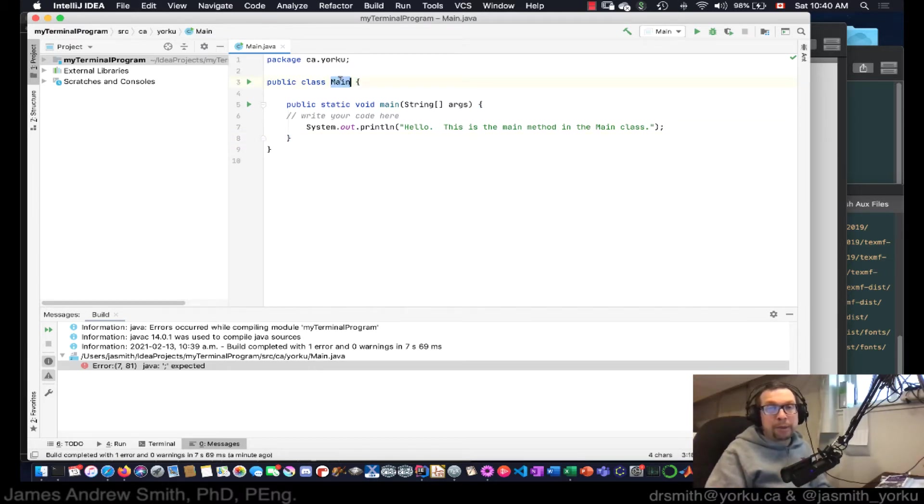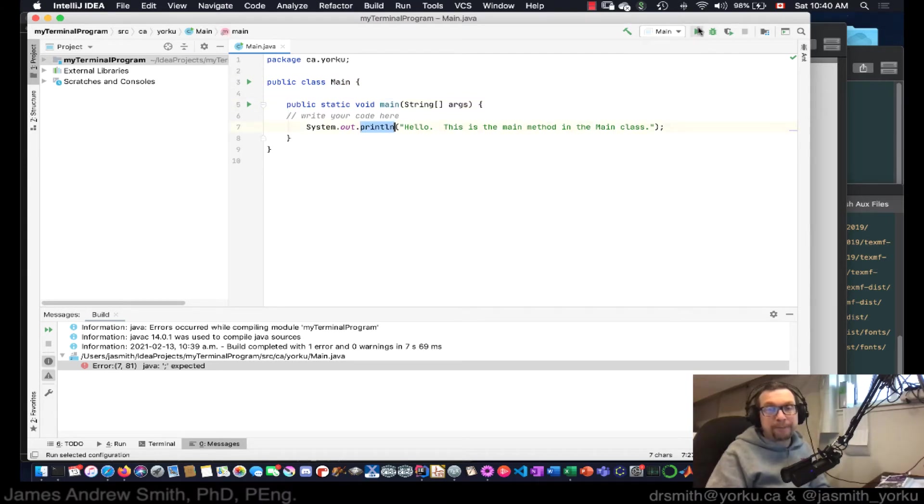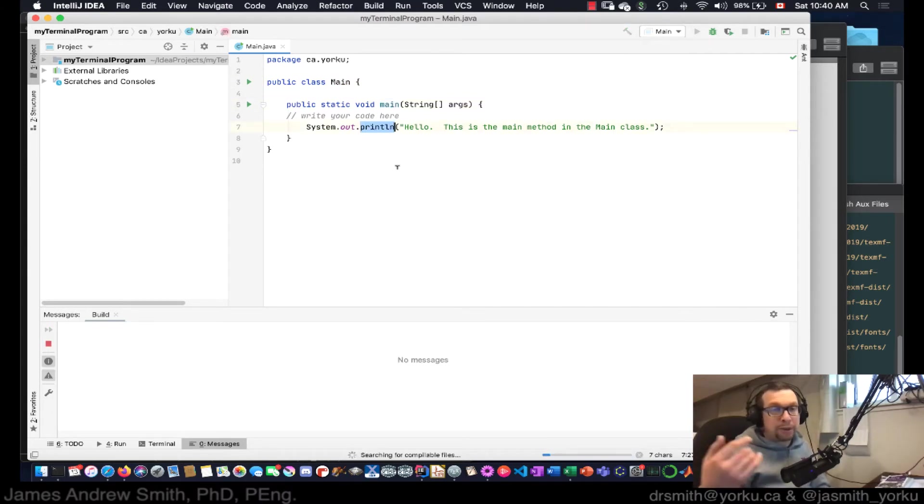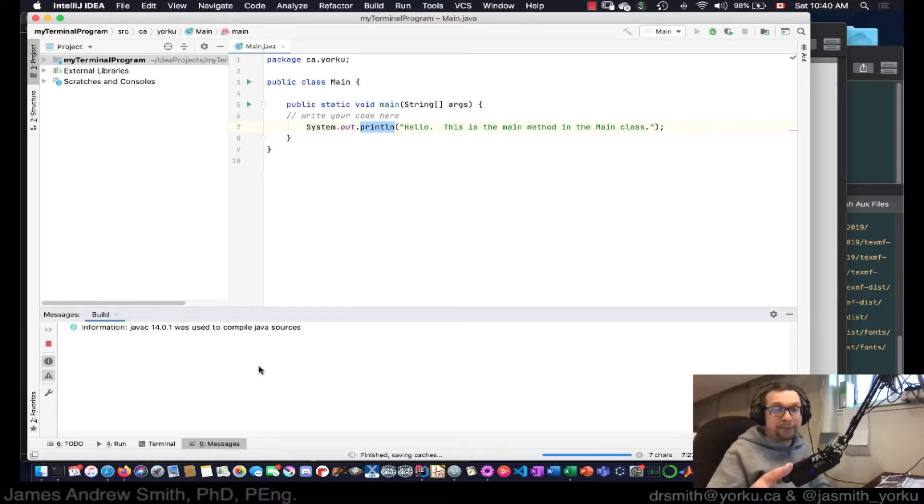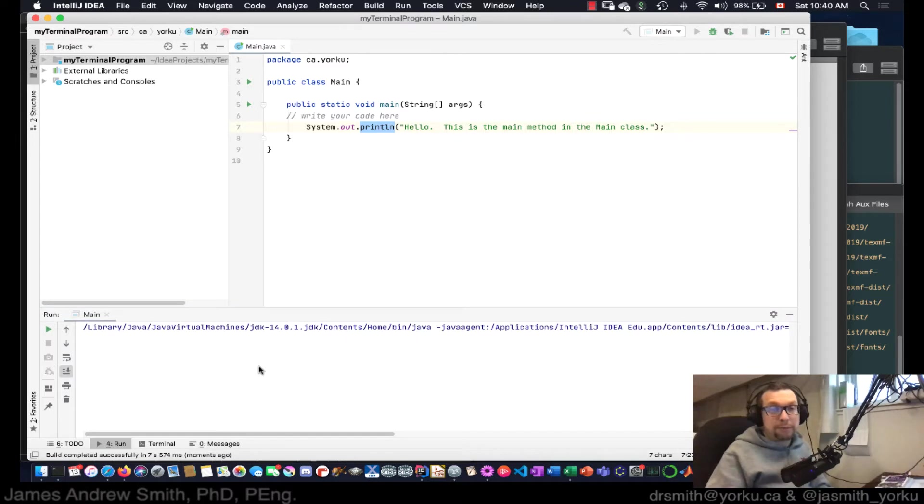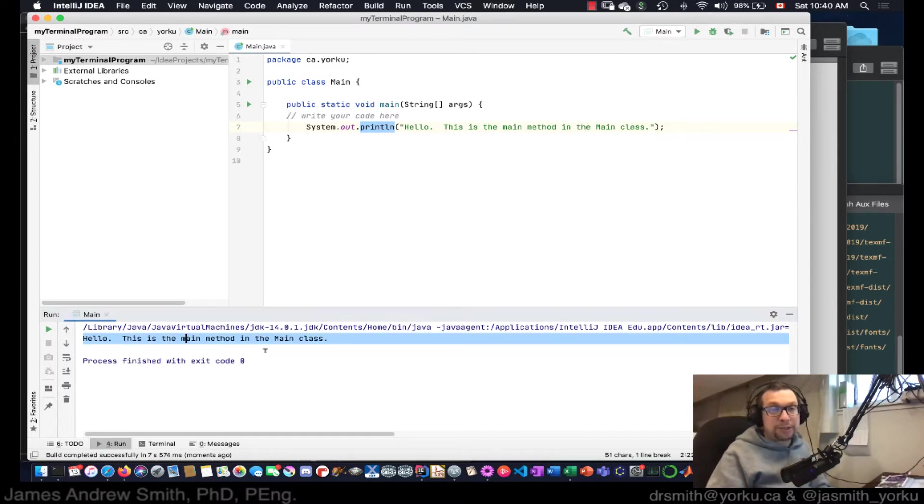I've got a main class, I've got a main method, and it's going to print out a statement right there. All right, so I hit the Run button, and down below over here, once it's finished compiling, it will run it. And, you know, that's great. See, it says, hello, this is the main method in the main class.